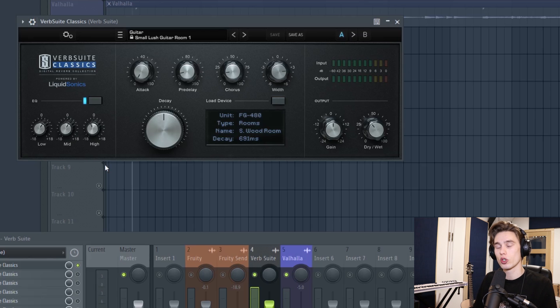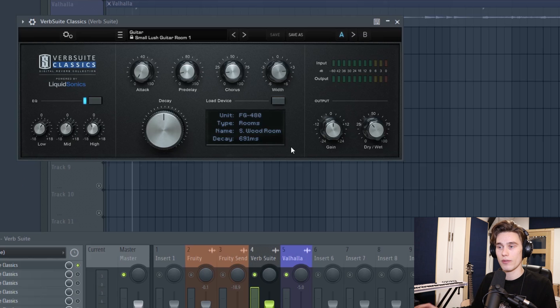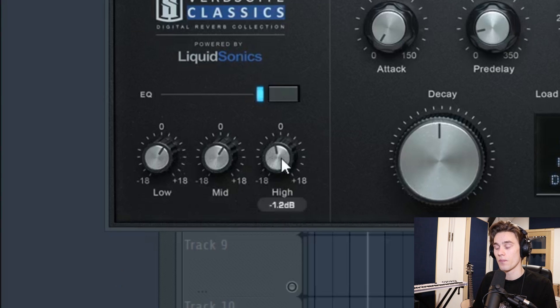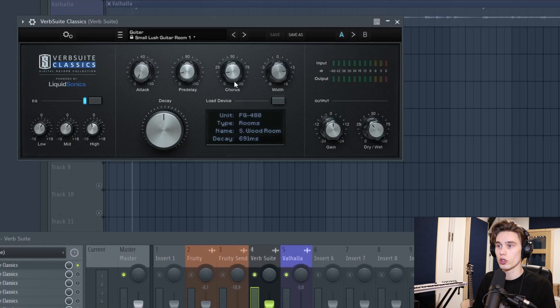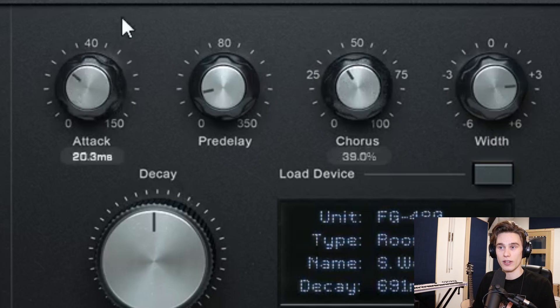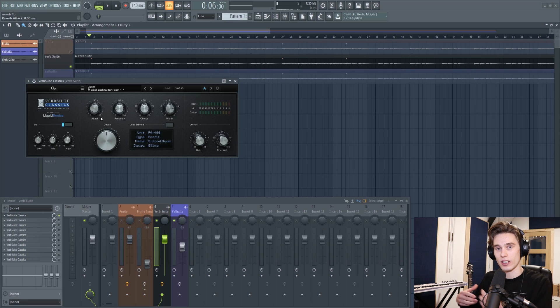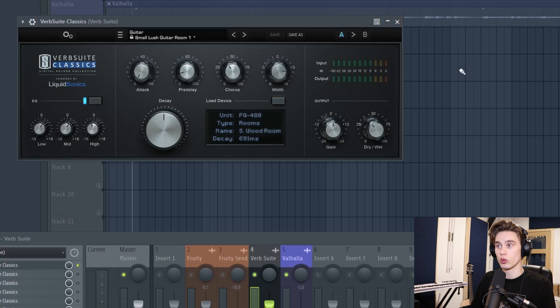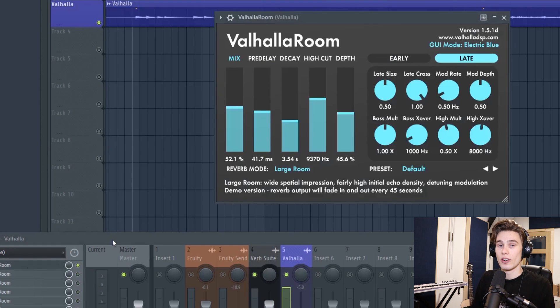And again, you also have access to a few other controls on the user interface that you don't have with the other reverb. You have controls for low, mid, and high EQ, whereas in the other reverb you just had a low filter and a high filter. There's also options for chorus and attack of the reverb, and things like that can often give you a lot more opportunity to shape reverbs. However, this is quite an old school graphical user interface, I would say. It looks a bit like a piece of hardware.